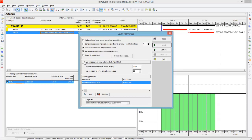What I normally do is use the option to level resources only within activity float. When you work with a big project, many activities will have float. If the program pushes an activity that has float, it's acceptable because it won't affect the total project duration. There is also an option to preserve minimum float when leveling — for example, you can set 5 days to preserve. Another option is maximum percent to over-allocate resources, set at 25% by default, which you can adjust to 50, 10, or 5 as needed. These are quite useful options in Primavera.